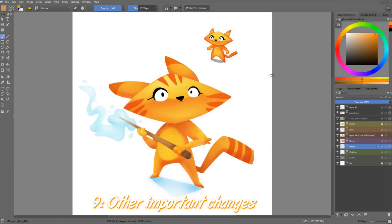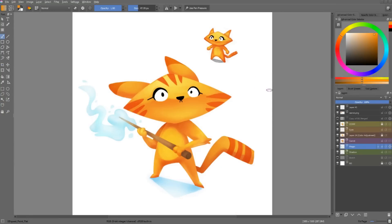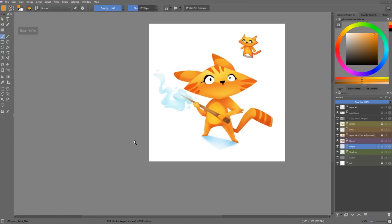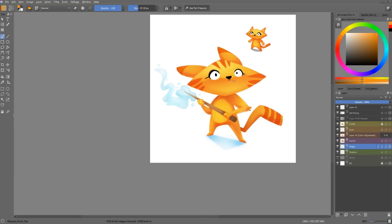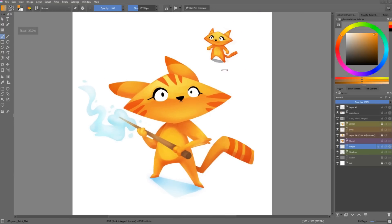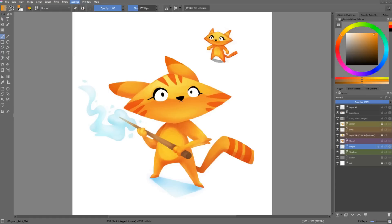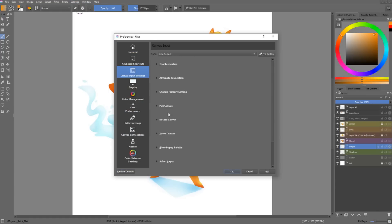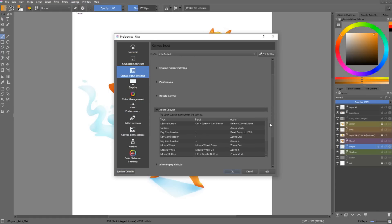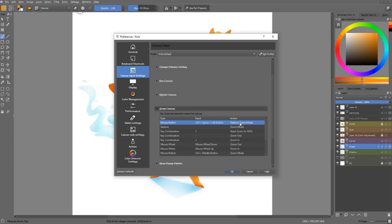There were a handful of new features added as well. First of all, we have the ability to zoom relative to the mouse. Instead of zooming always around the center of the document, you can now zoom based on your mouse cursor position. By default it's off, so you have to go to the canvas input settings, zoom canvas, and with the Ctrl+Space+left button — the first option — you have to set the action to the relative zoom mode instead of the zoom mode.